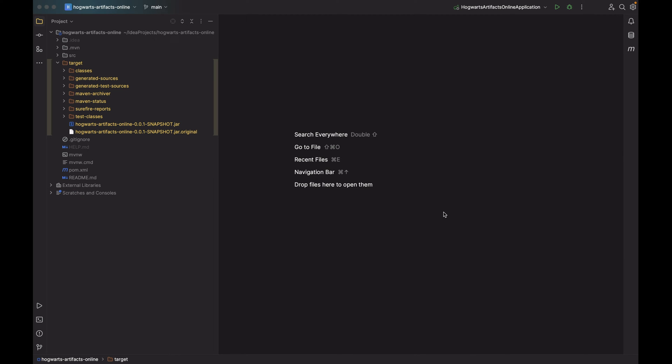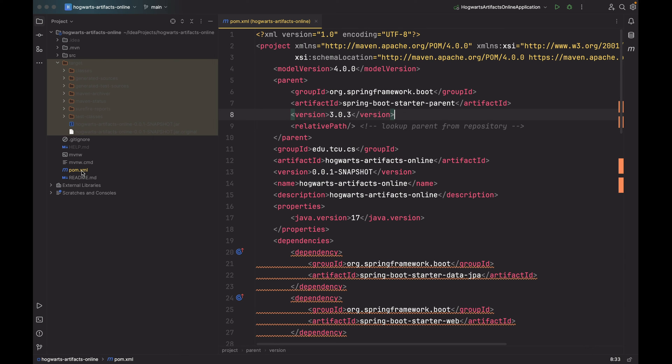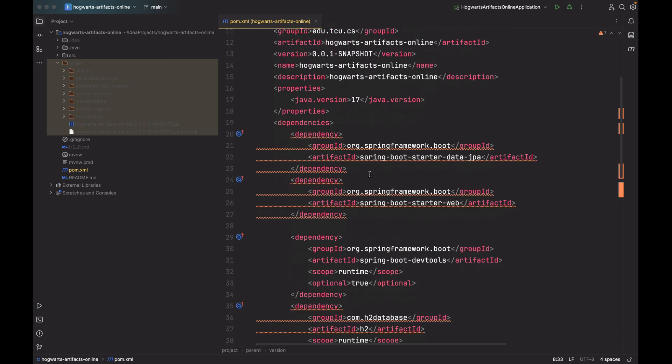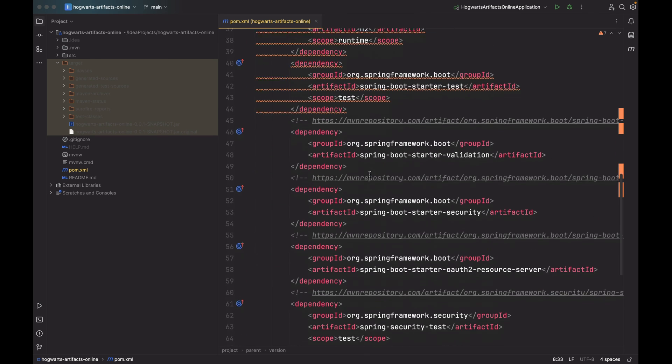Next, I want to show you something in pom.xml. We scroll all the way down.